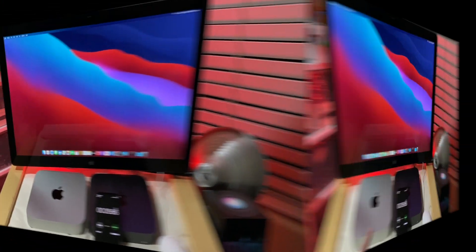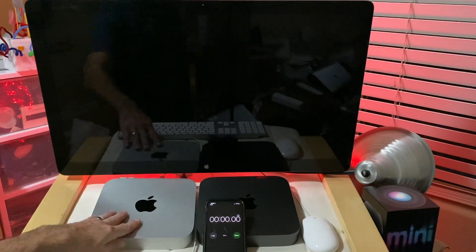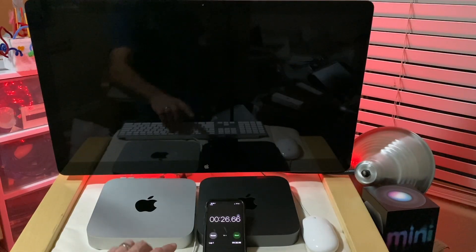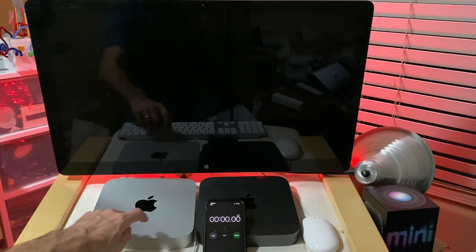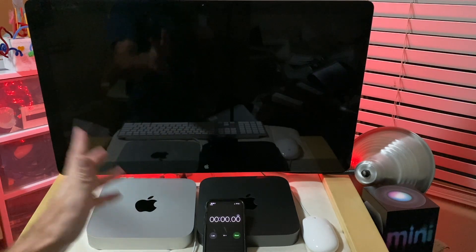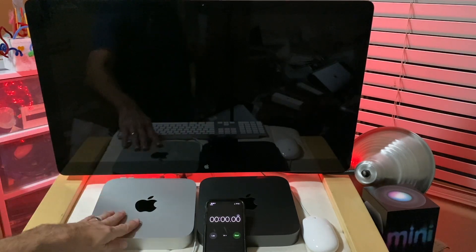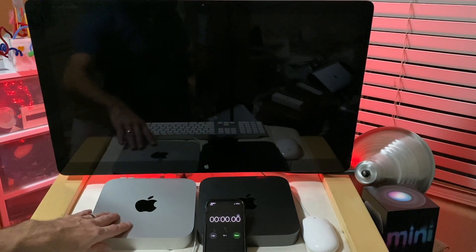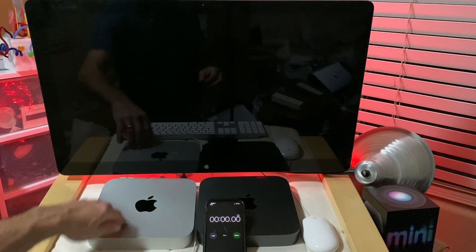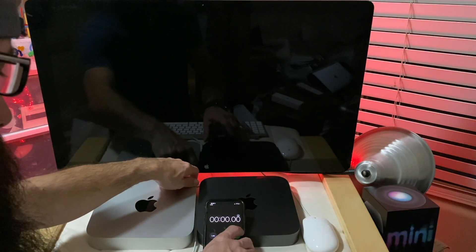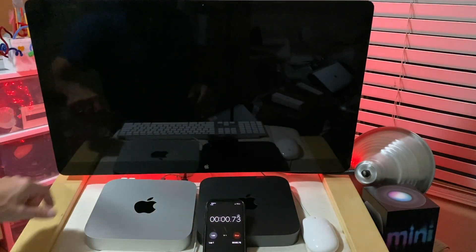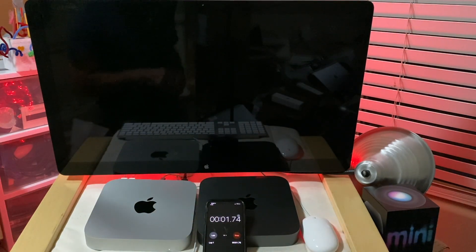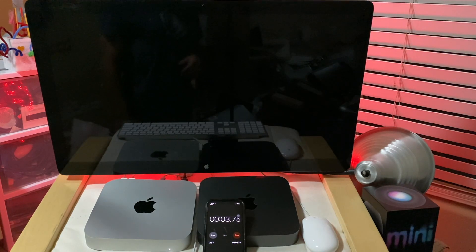I'm going to hook up the M1 Mac Mini real quick and get this situated so that we can start the next test. Reset the timer, and let's power this bad boy on. I'm hoping that it's just that much faster, right? We will see in a short amount of time.